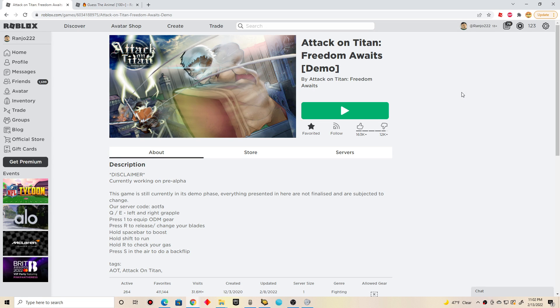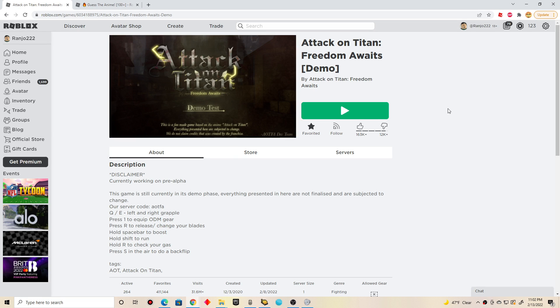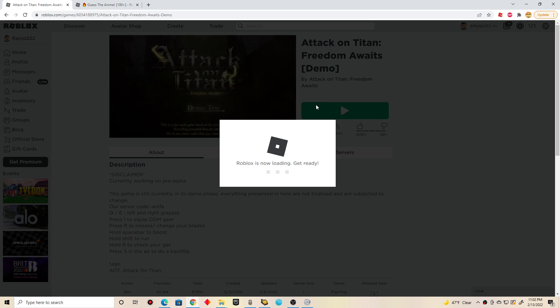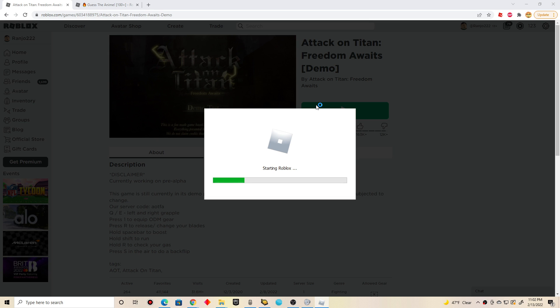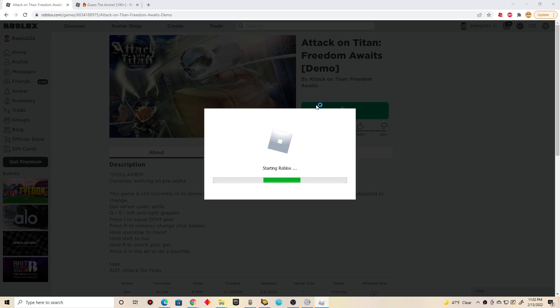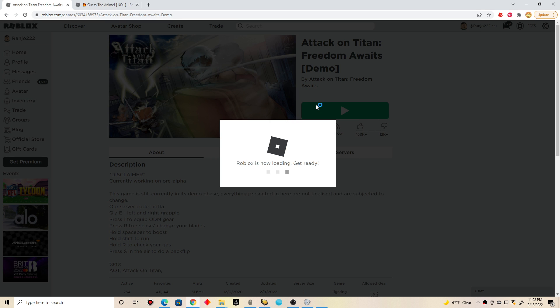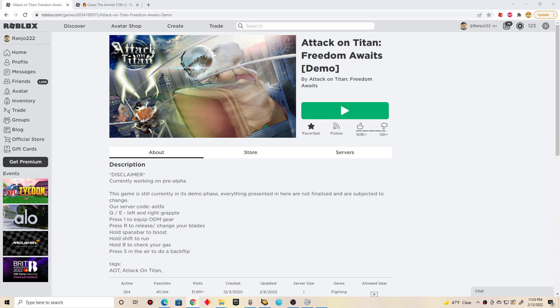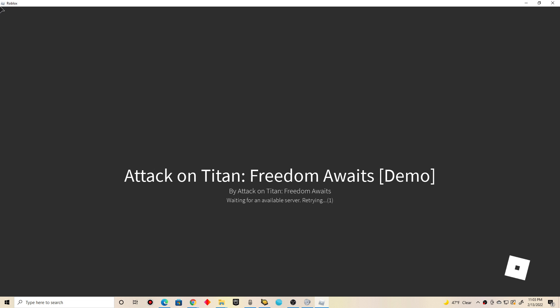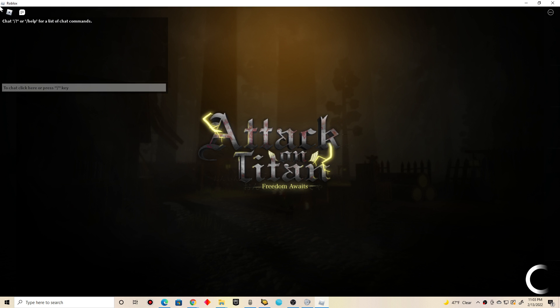What's up guys, it's me Chris. For this video, I'm going to be playing a game called Attack of the Titan Freedom of Lates on Roblox. Still demoed by the way. I'm going to play it again for fun. I like to do this from time to time.